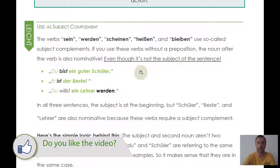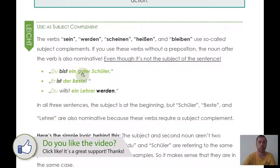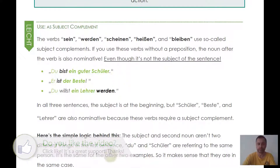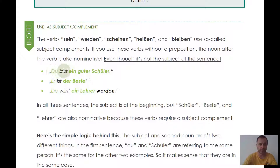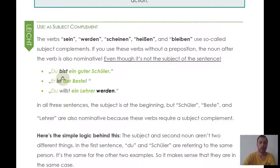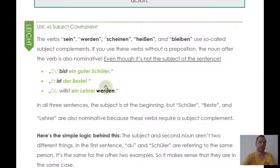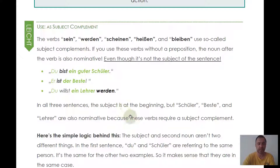Let me explain why. 'Du bist ein guter Schüler' — you are a good student. 'Du' is the subject, that's why we conjugate 'bist.' 'A good student' is also nominative case because of the verb 'sein' (to be). Why? Because you and student are the same person — and if the object and the subject refer to the same person, they both get nominative case. This applies to those specific verbs.